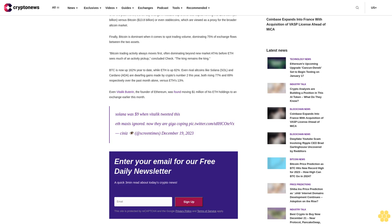Enter your email for our free daily newsletter—a quick three-minute read about today's crypto news. The site is protected by reCAPTCHA and the Google Privacy Policy and Terms of Service apply.